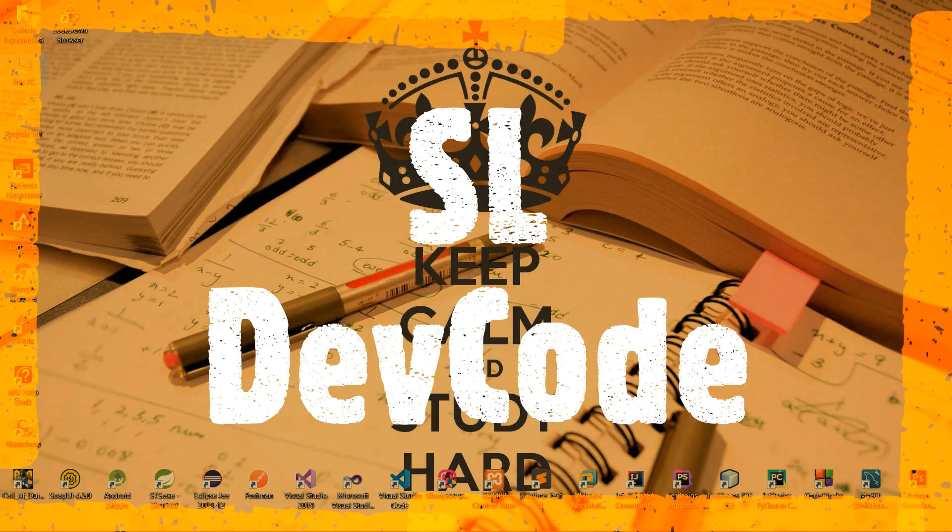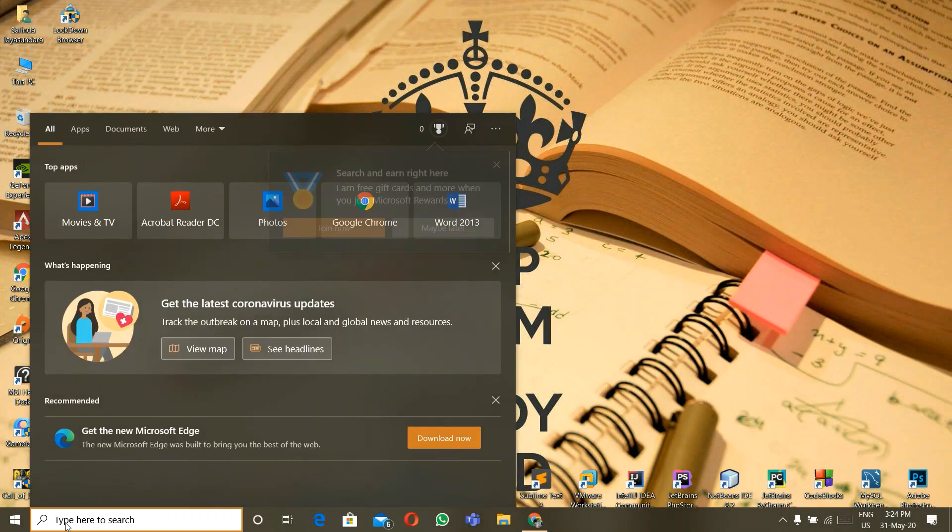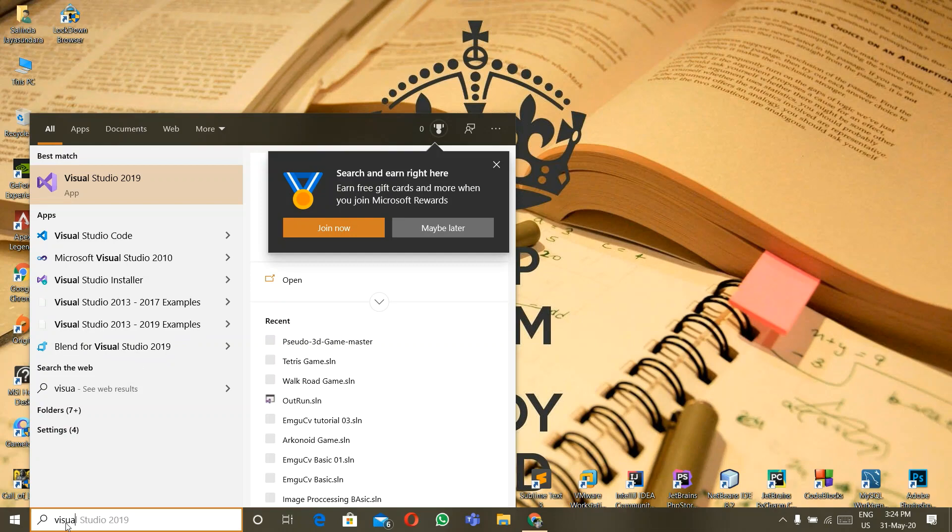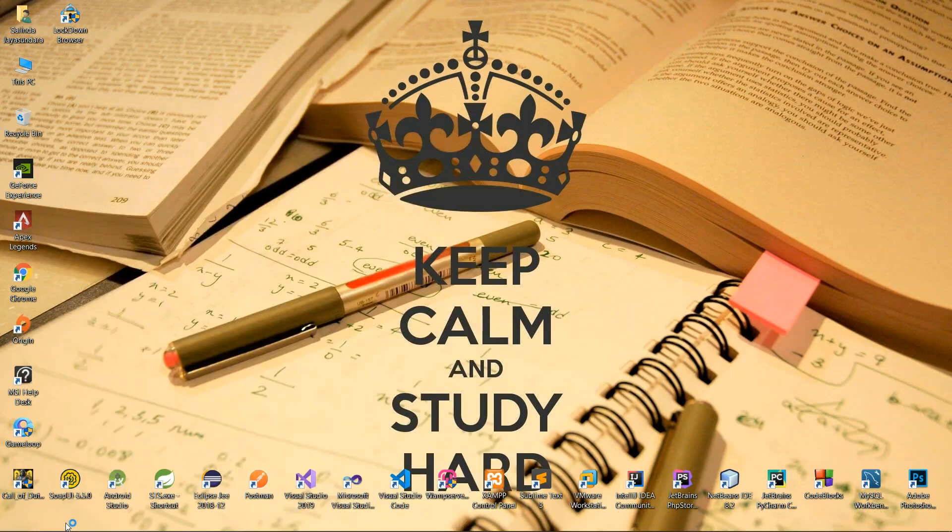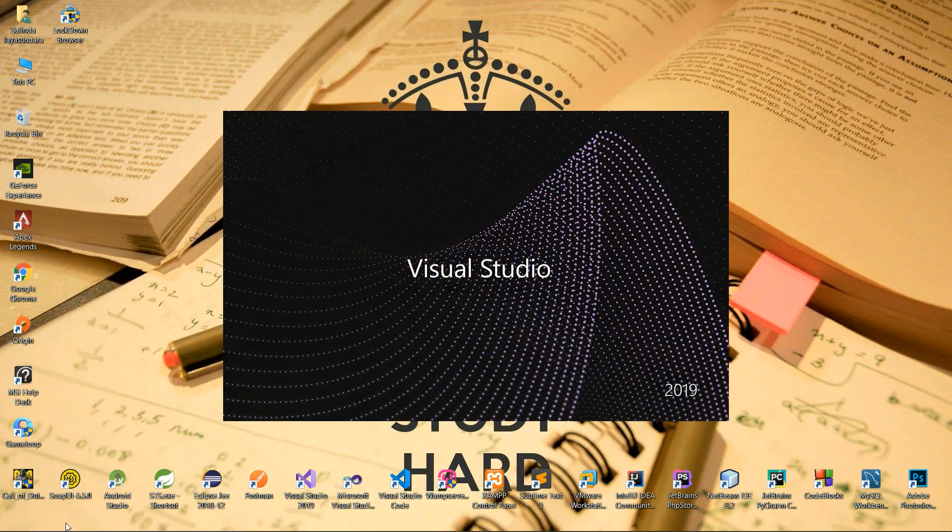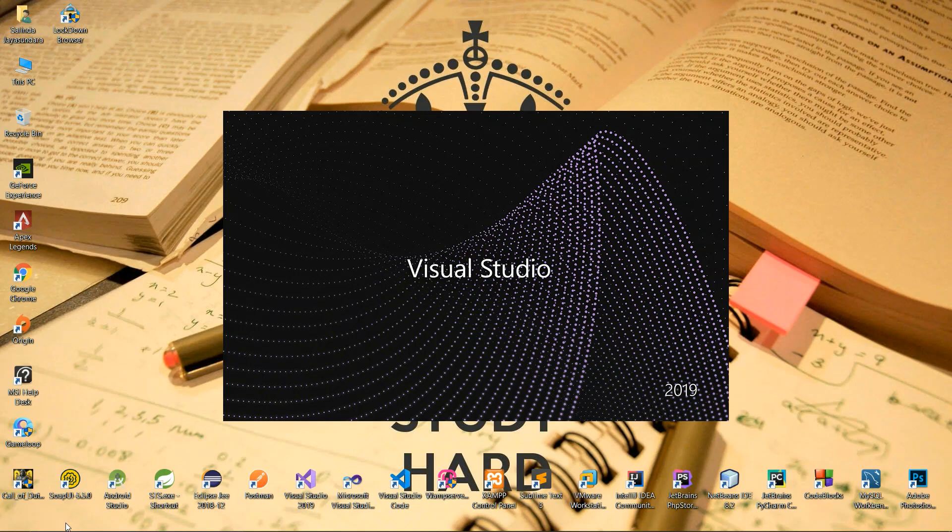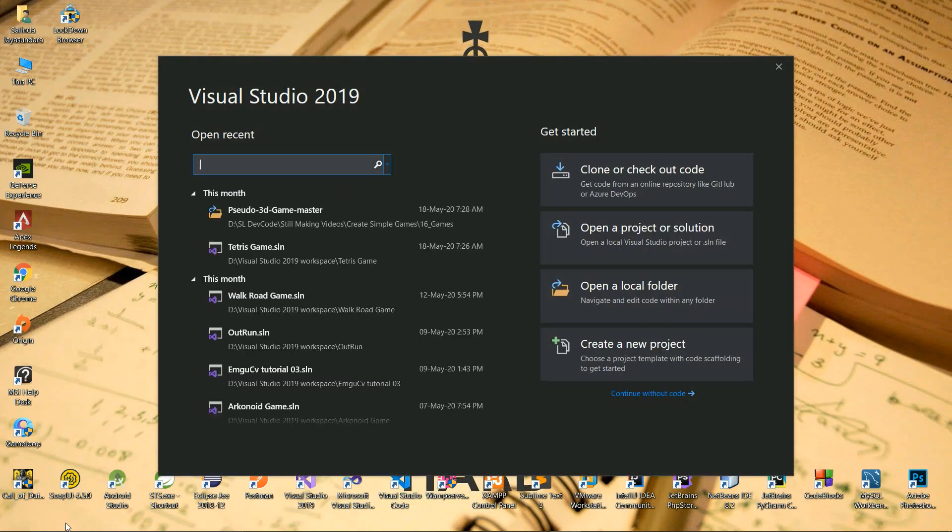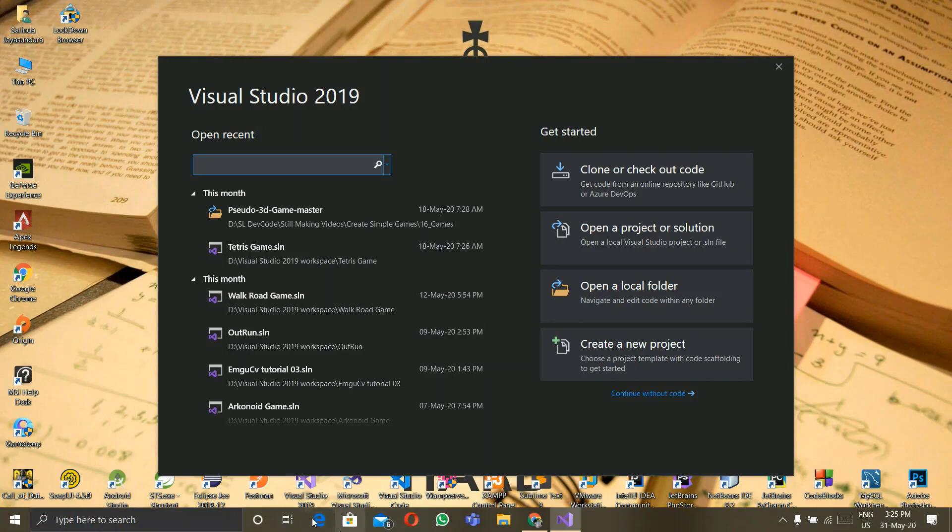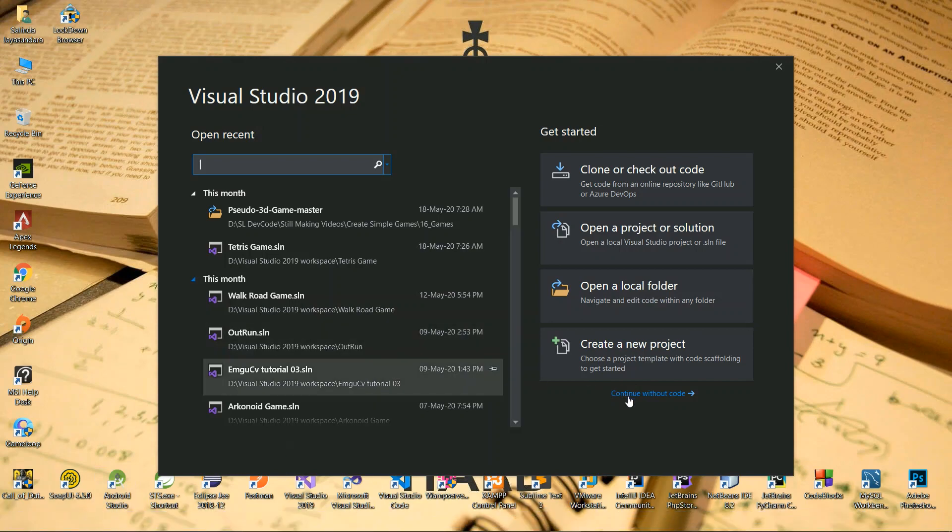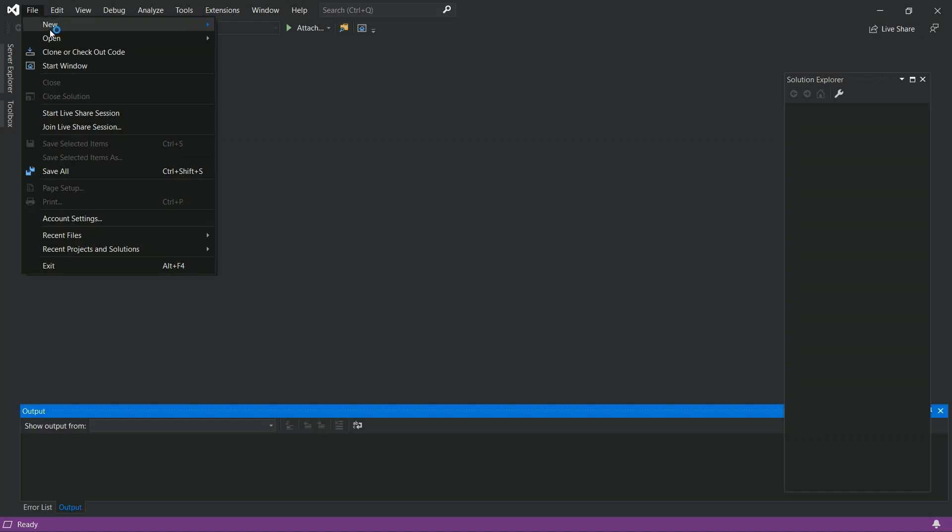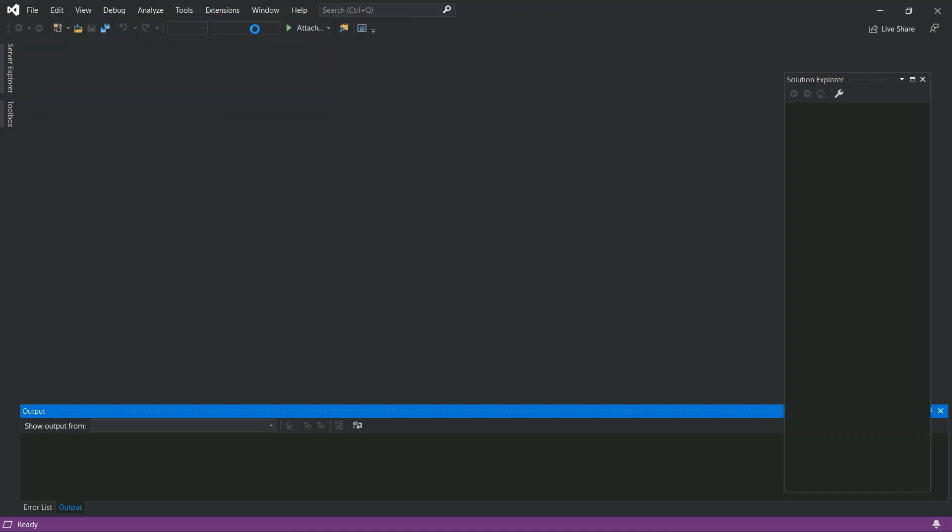First, open a new project. We have to open Visual Studio, create without code, and open a new project. Click Windows Form Application and just give it a name. Go to File and select Project.